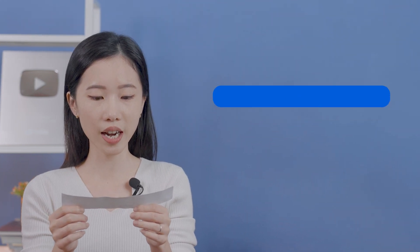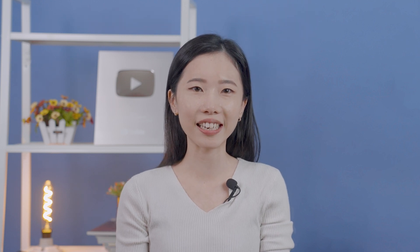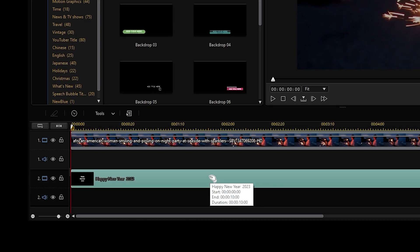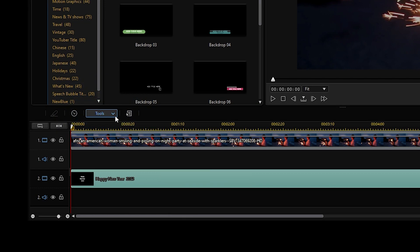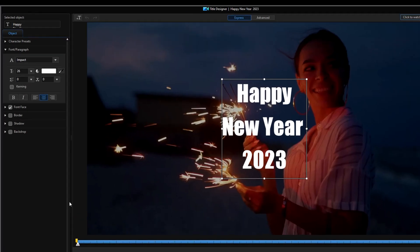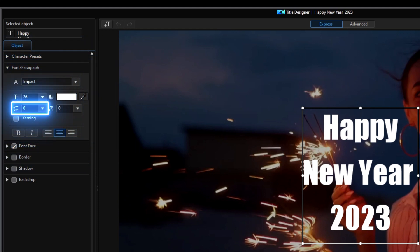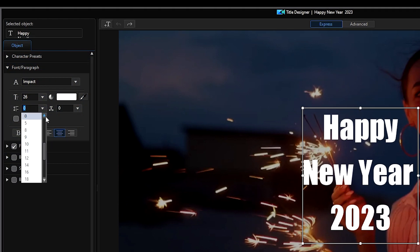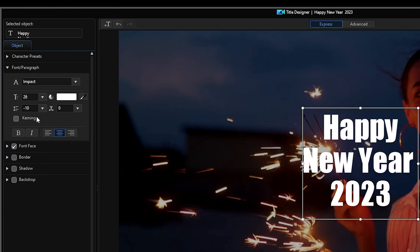Our next question is from Rana Ranjit Rai: how to increase or decrease space between two lines of text? Hi Rana, let me show you how this is done. Once you've entered and added your text onto the timeline, click on Tools and open Title Designer. Under Font and Paragraph, find the Line Spacing option. Select the two lines of text where you want to increase or decrease the spacing and choose how much spacing you need.